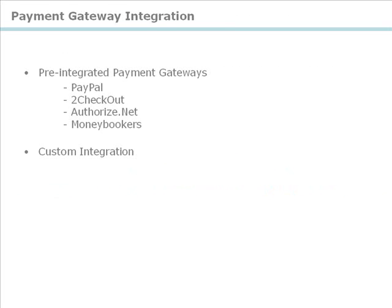Let's now have a look at how you can integrate a payment gateway into your reseller account. The system gives you the flexibility to integrate any payment gateway of your choice to accept payments from your customers and sub-resellers.